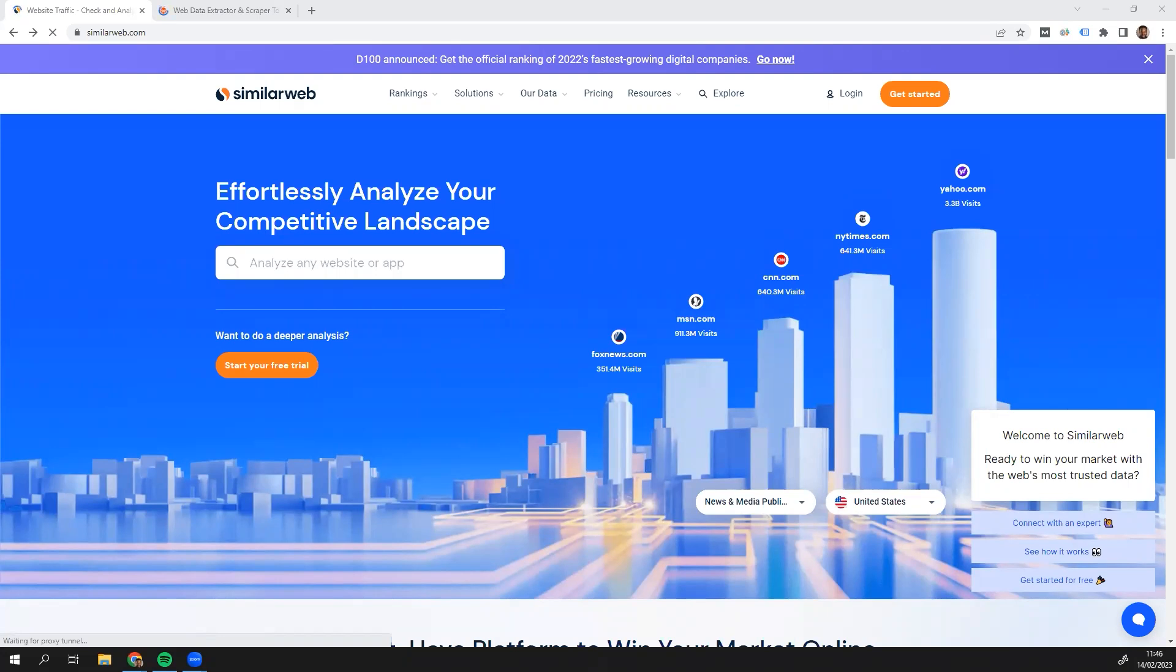Hi everyone, and welcome to this video. In this video, I'm going to be showing you how you can scrape SimilarWeb, which has traffic and competitor information about pretty much every website out there. And I'm going to be doing this without writing any code using webautomation.io's pre-built web scrapers.